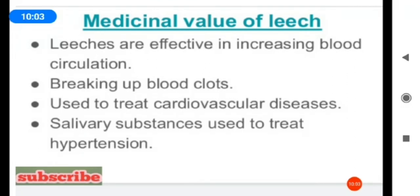Regarding the medicinal value of leech: leeches are effective in increasing blood circulation and breaking blood clots. They are used to treat cardiovascular diseases — where oxygen supply to the heart is affected — and their salivary substances containing hirudine protein are used to treat hypertension.